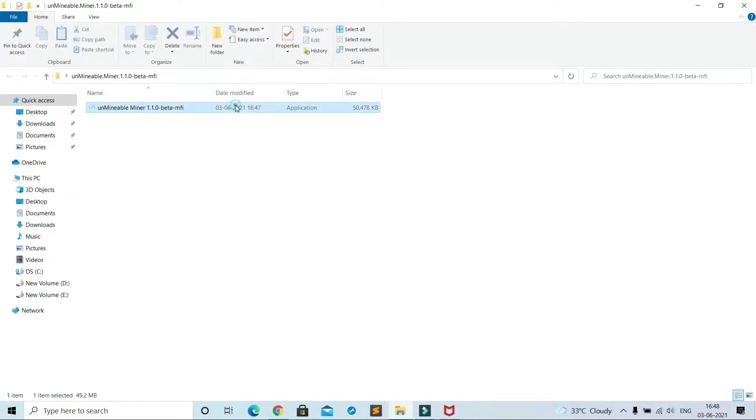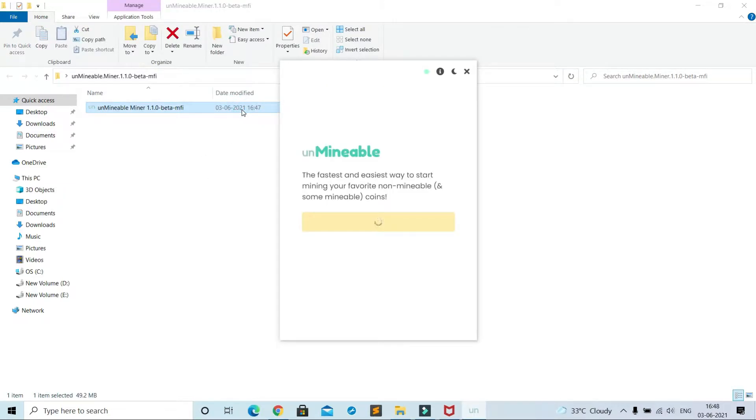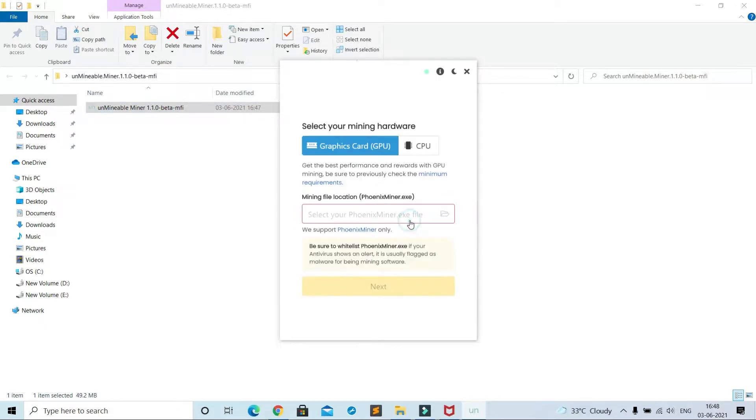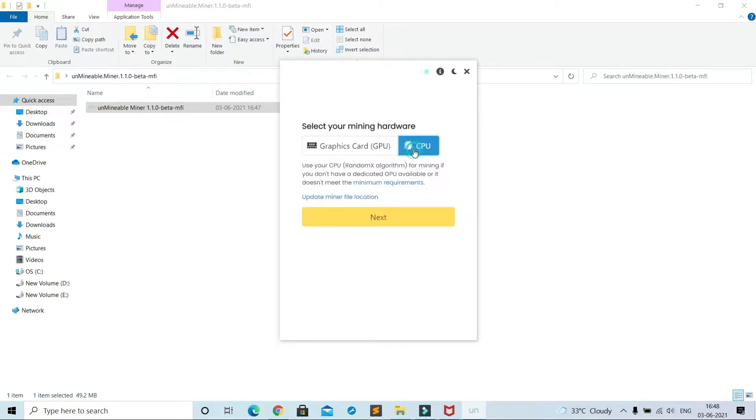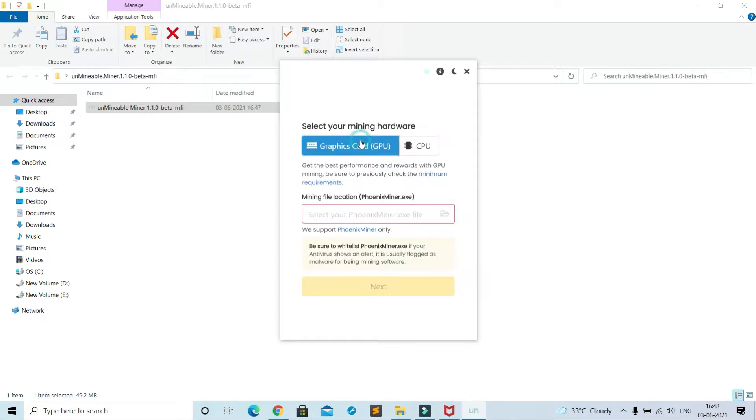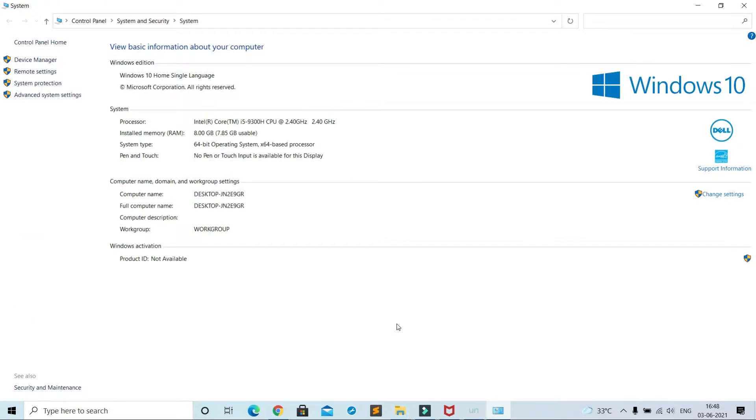Now open this file, continue. See, it may or may not ask mining file location. It's good if it is not asking, but in this case you need to do some extra work. See, I have selected GPU, not CPU, as GPU is faster in mining. I have Nvidia 1650 4GB graphic card and 8GB of RAM.